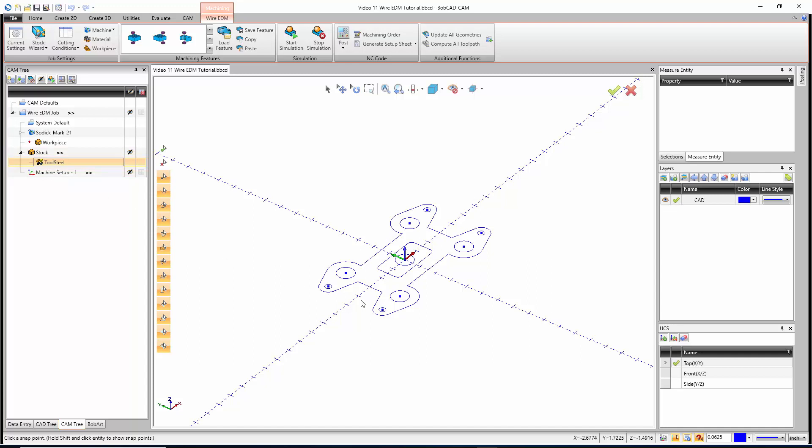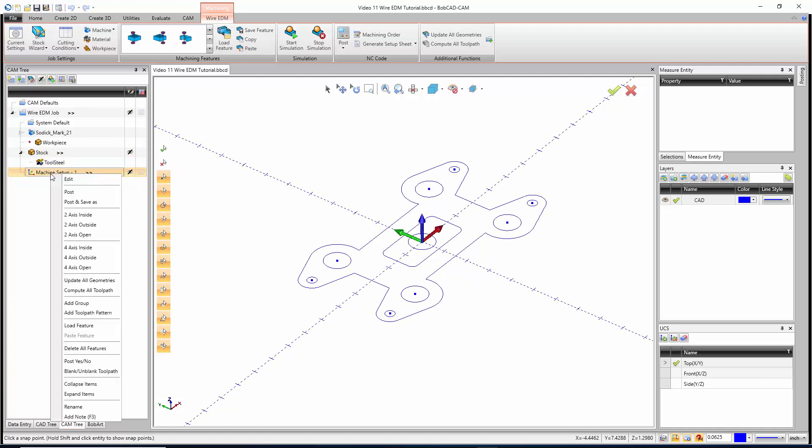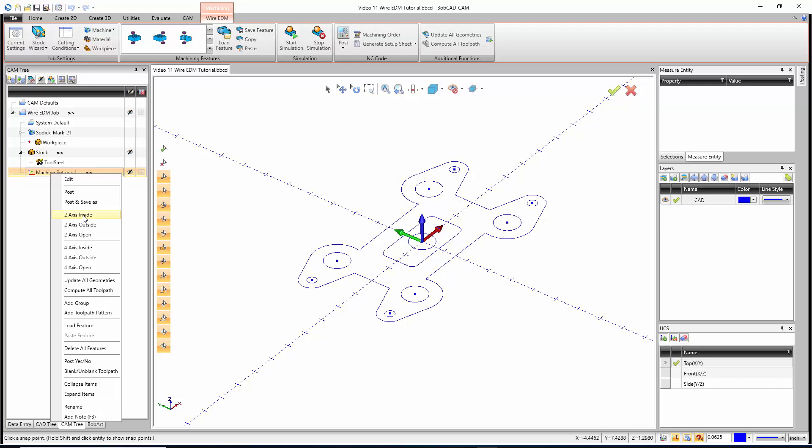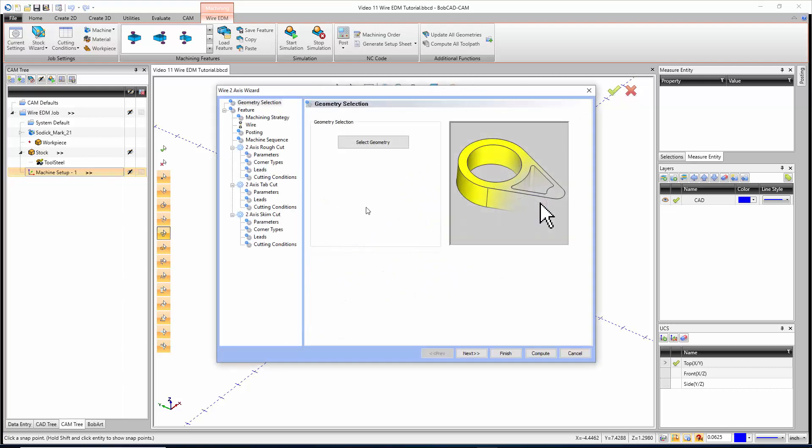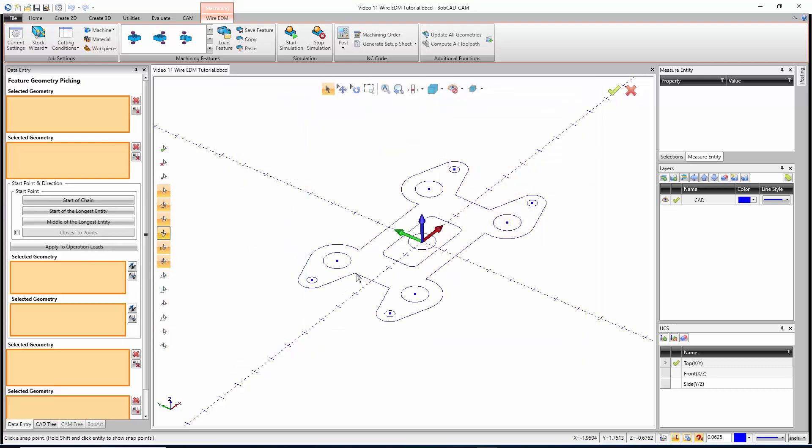To get started with this, I'm going to right-click on Machine Setup One and do a two-axis inside. We only have three options for two-axis and three options for four-axis: inside shape, outside shape, or open shape. Inside shapes and outside shapes are always closed. Open shapes are open geometry. I'm going to go with a two-axis inside.